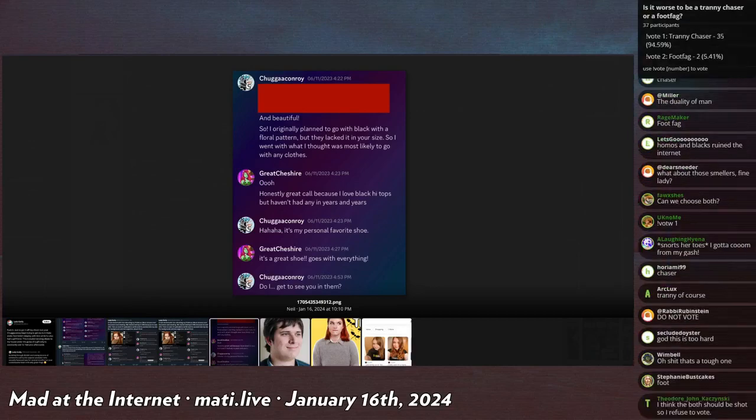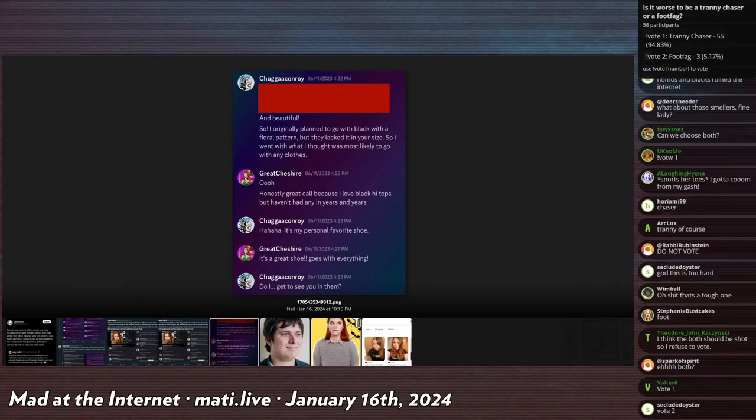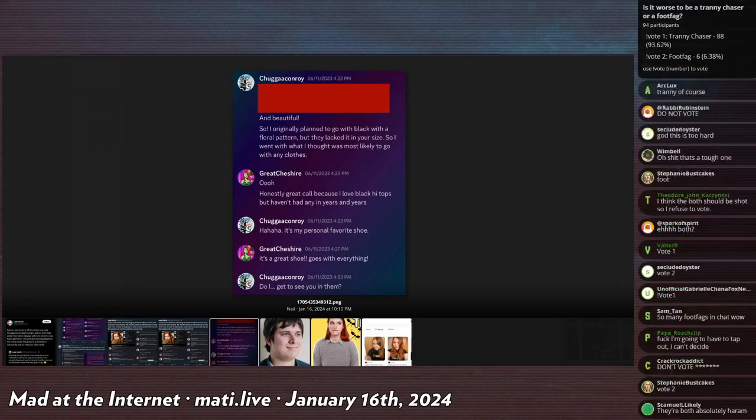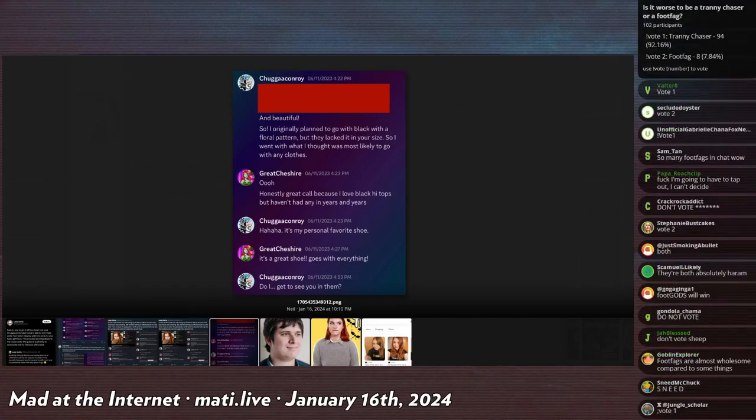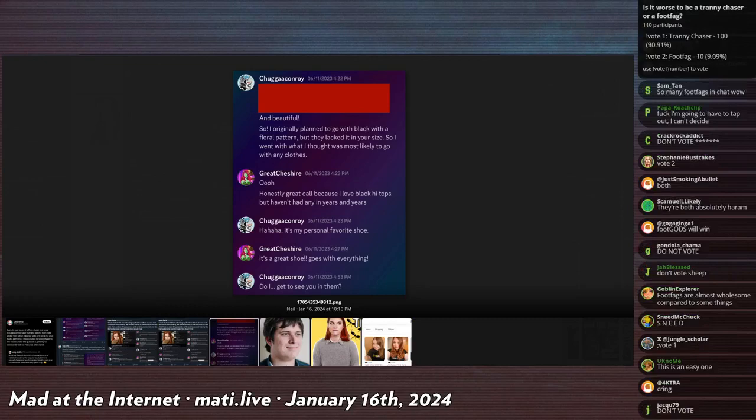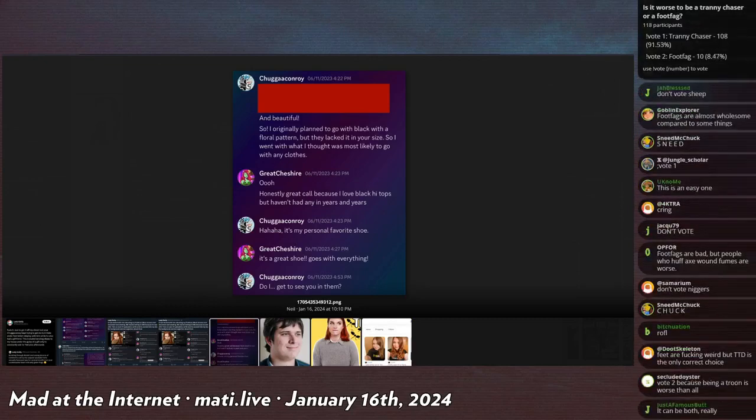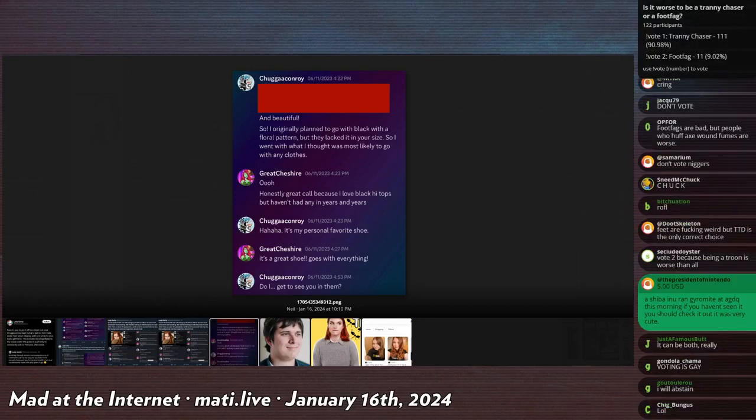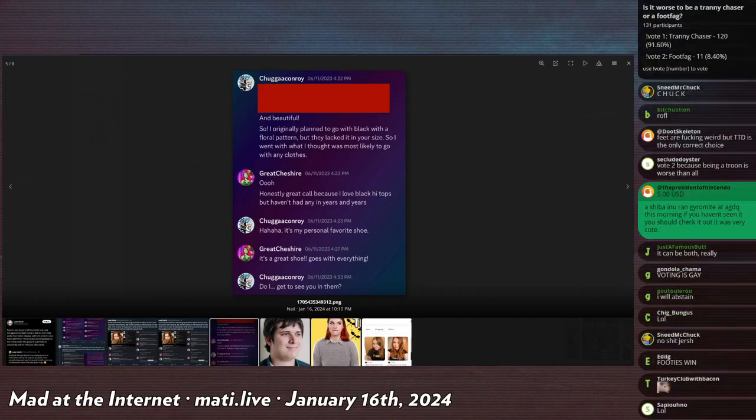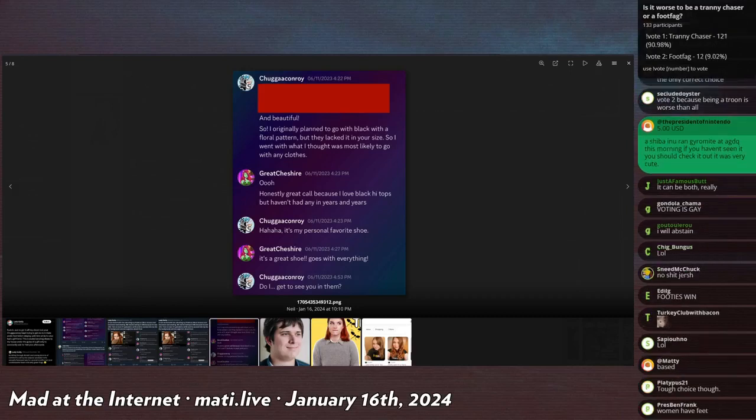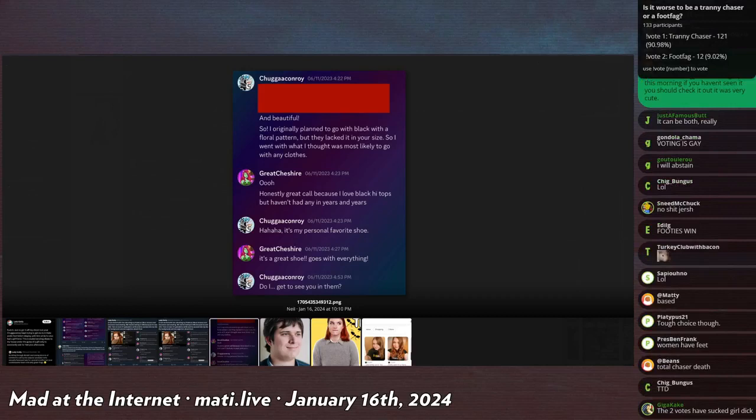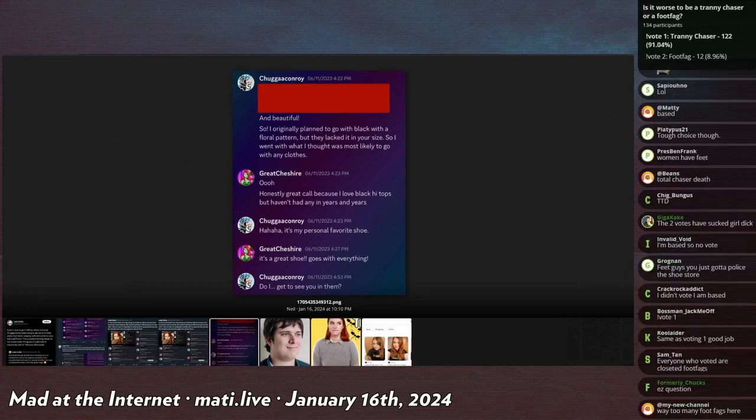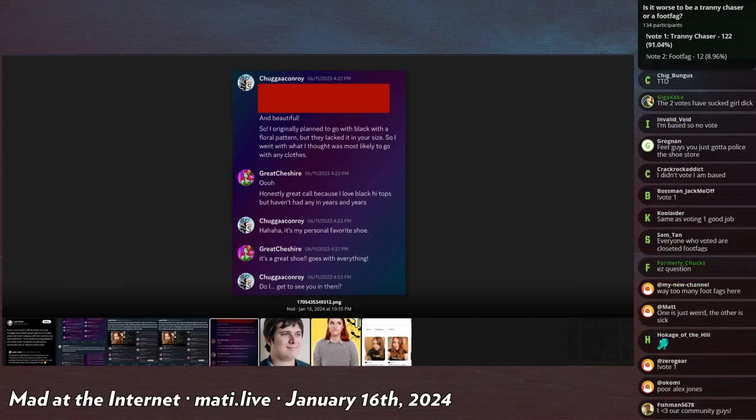Gonna wait for 100 as per usual, but 50 participants in, 95% of people say tranny chaser. And with 100 votes in, it's only down to 92%. So my community, overwhelmingly, 10 to 100, say that being a tranny chaser is far far far worse than being a footfag. Actually a little bit surprised at that, I'm not gonna lie. I figured that footfags would get a little bit more hate than that. I mean, I thought that tranny chaser would win, I just didn't think it would win, you know, 90%.